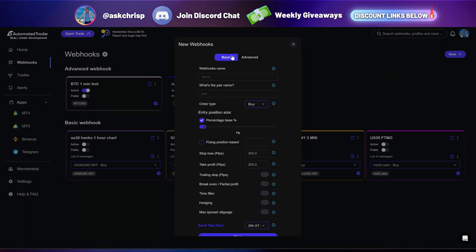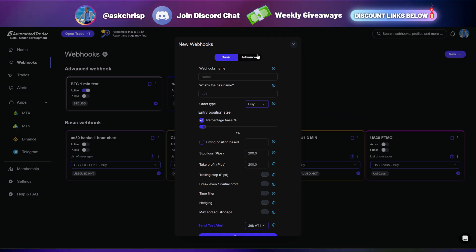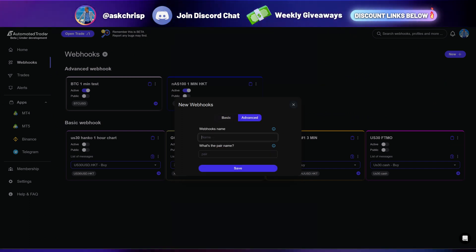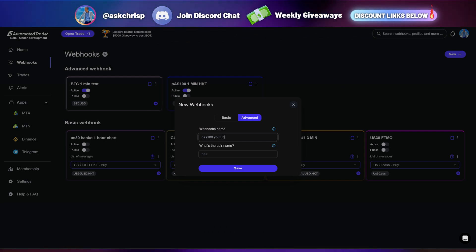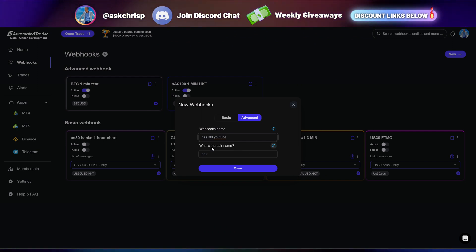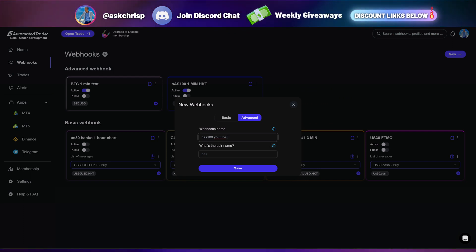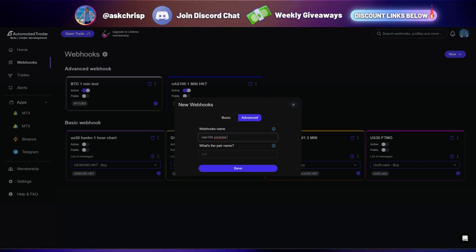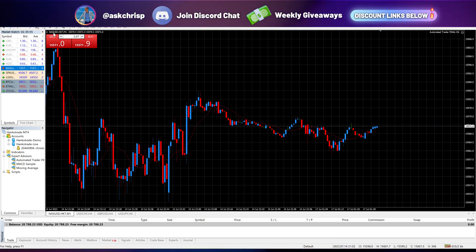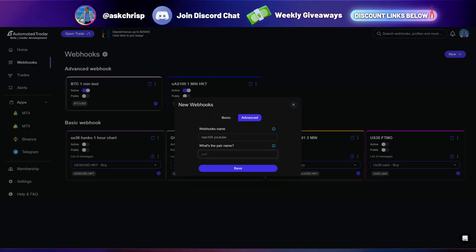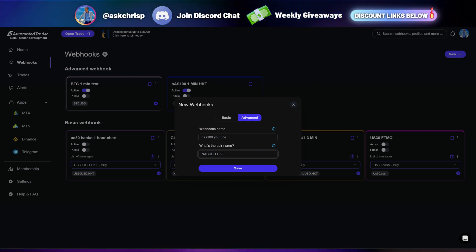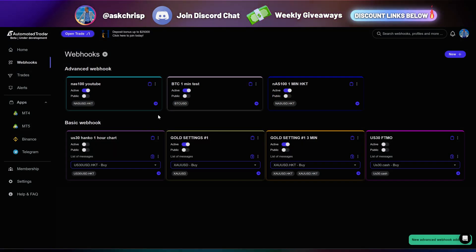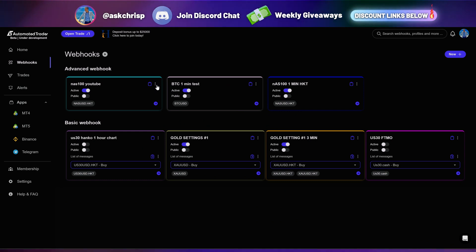So now you're going to want to go ahead and click Webhooks. You're going to want to click New. And instead of utilizing the basic webhooks, you're going to want to go ahead and click Advanced. Once you click Advanced, you can literally name this anything you want. For this example, I'm going to go ahead and name it NAS100 YouTube. Now, the one thing you're also going to want to do is make sure that your pair is exactly what it says on your broker. So right here you can see it says NASUSD.HKT, so you're going to want to come here and put NASUSD.HKT. That is literally one of the only things you have to do within advanced webhooks.